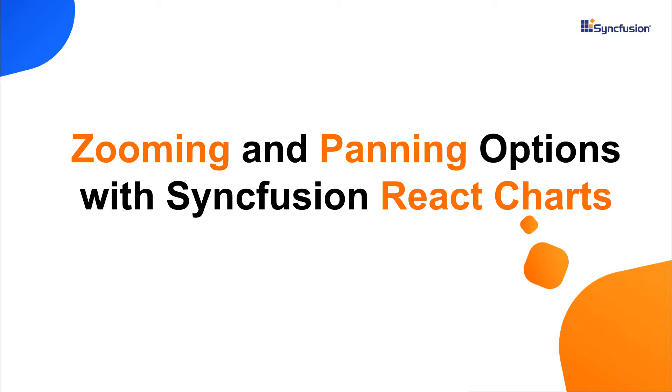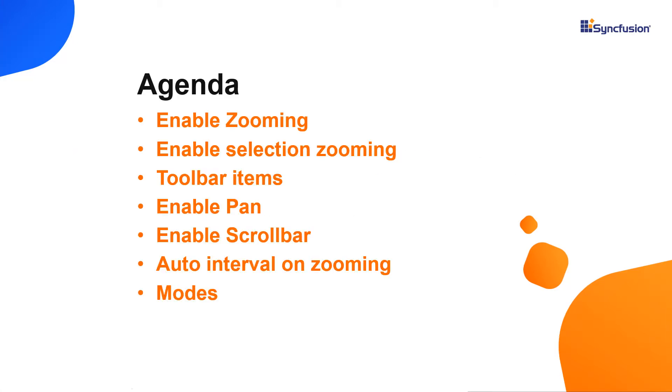Hi everyone, welcome back. In this video, I will show you how to handle the zoom and pan behavior of Syncfusion React Charts when working with many data points.